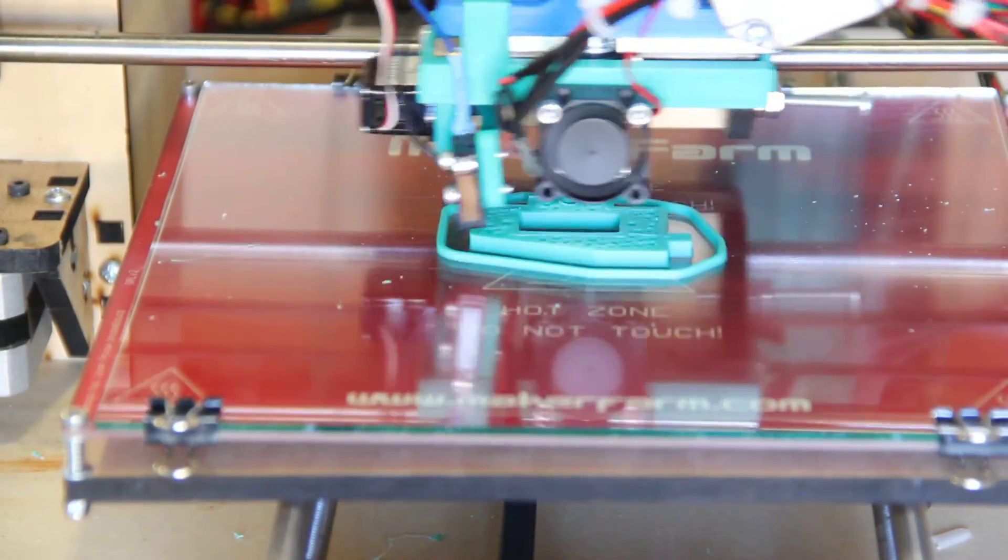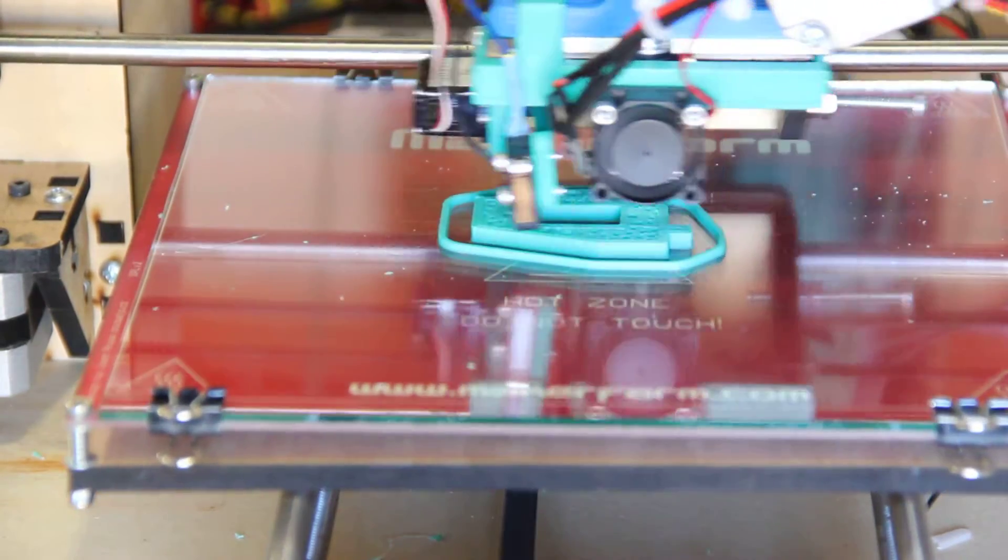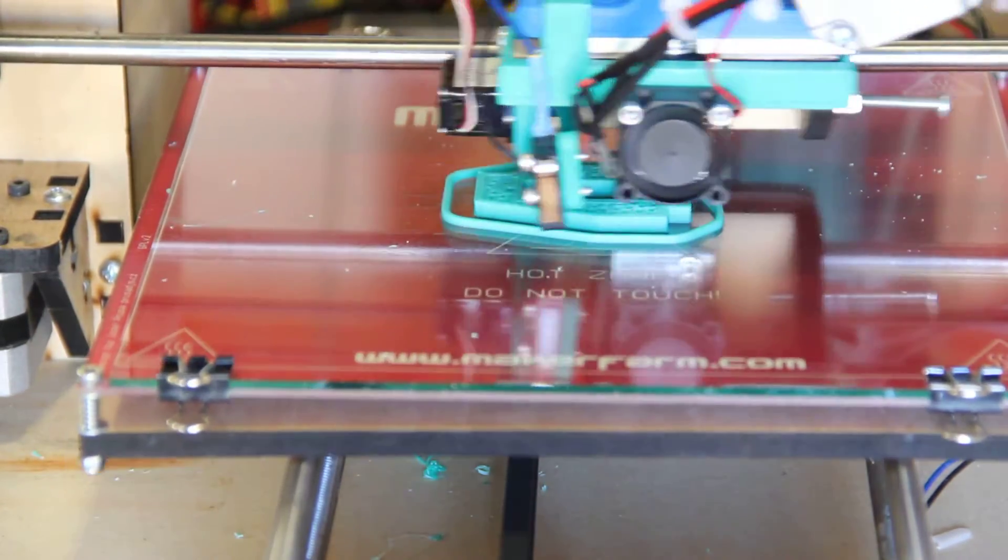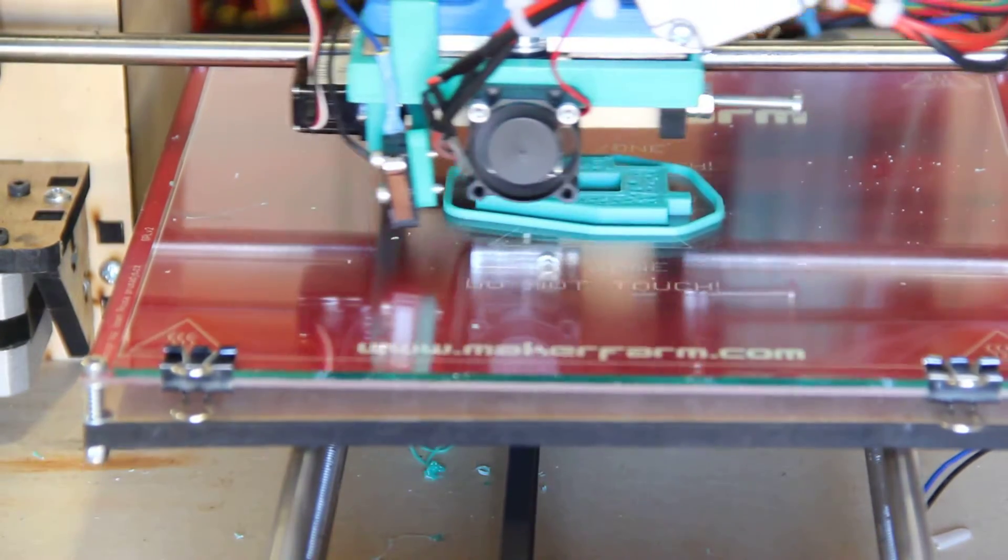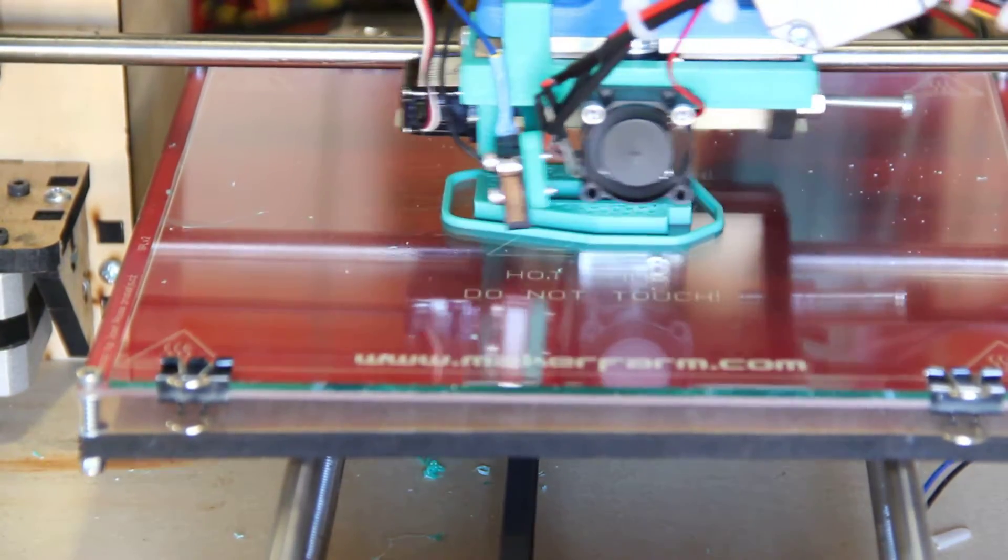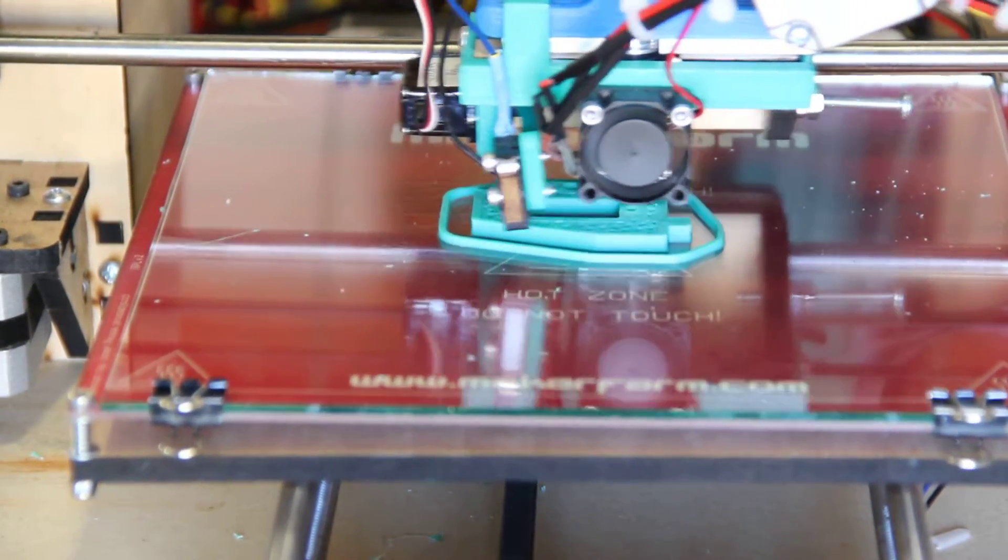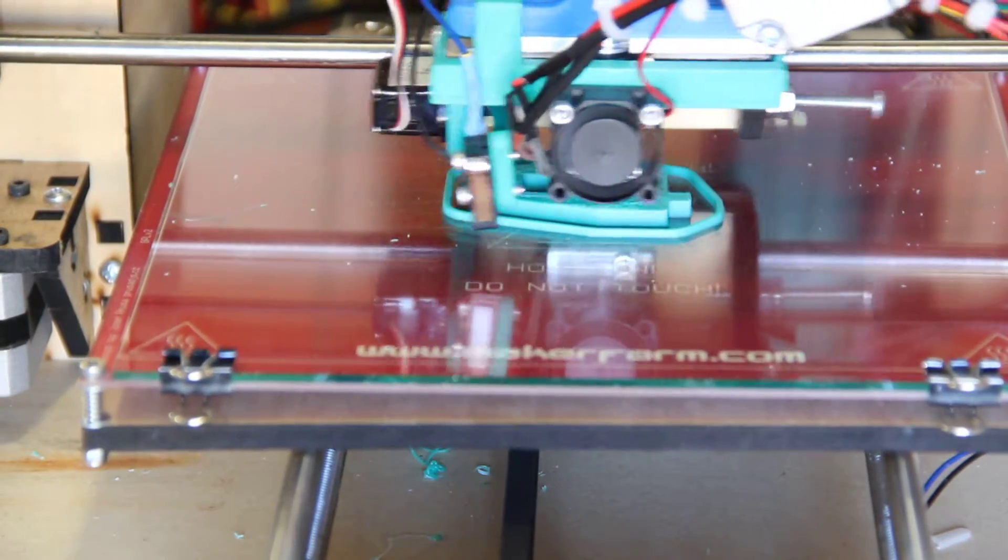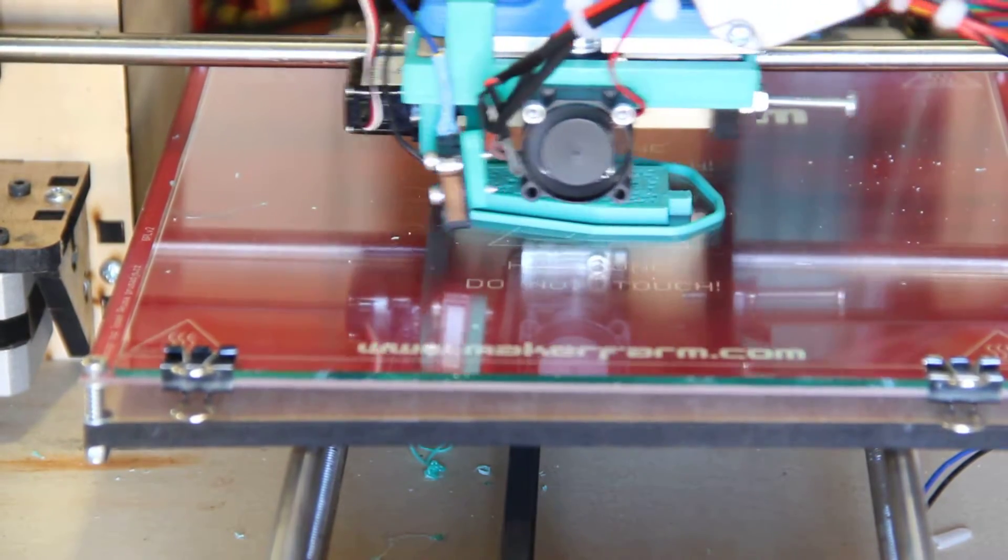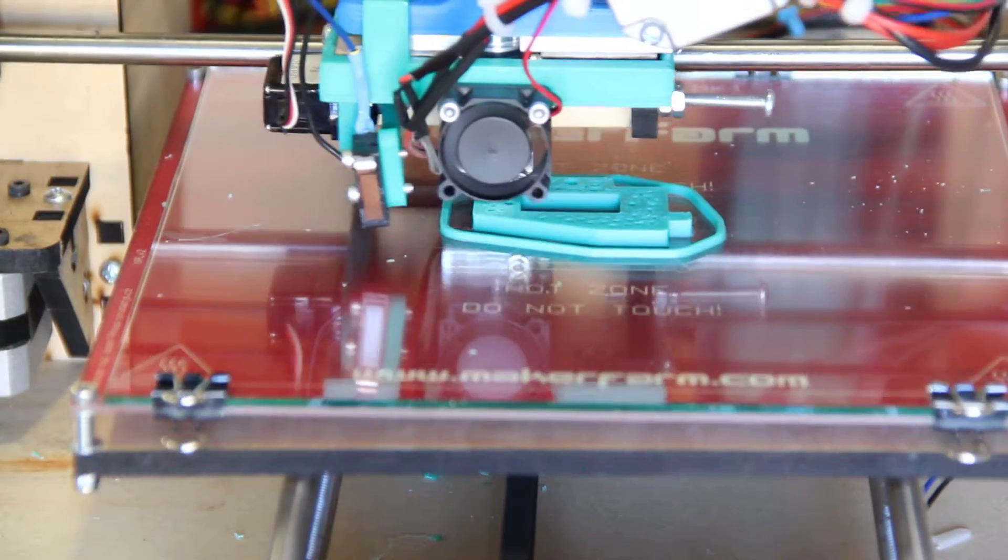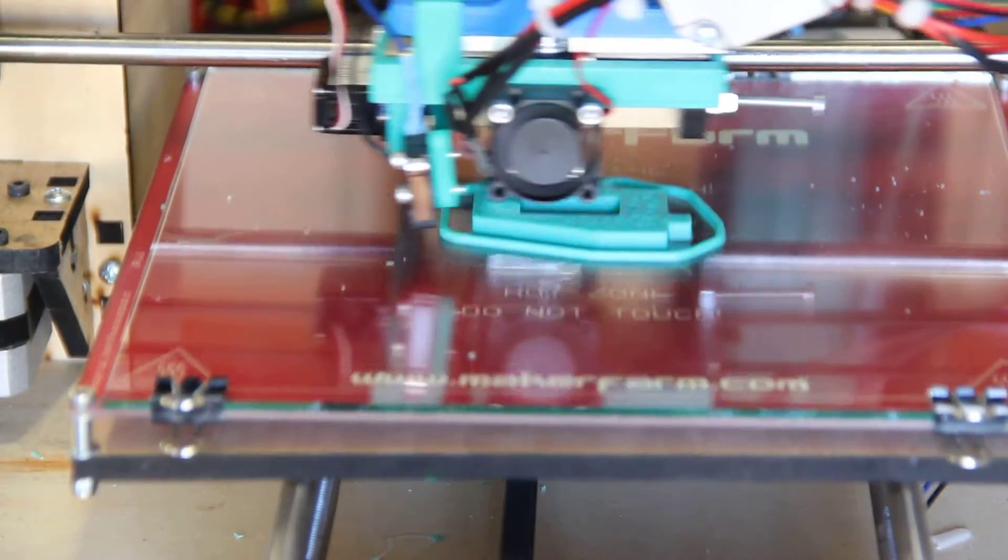So far, I'm printing ABS right now, just a little bit warmer than I would print with a J-head. I'm printing at 240 degrees, but I'm printing at twice the rate. I'm printing perimeters at 80 millimeters per second, which is twice what I normally do with the J-head at 40 millimeters per second, and printing infill at 100 millimeters per second.